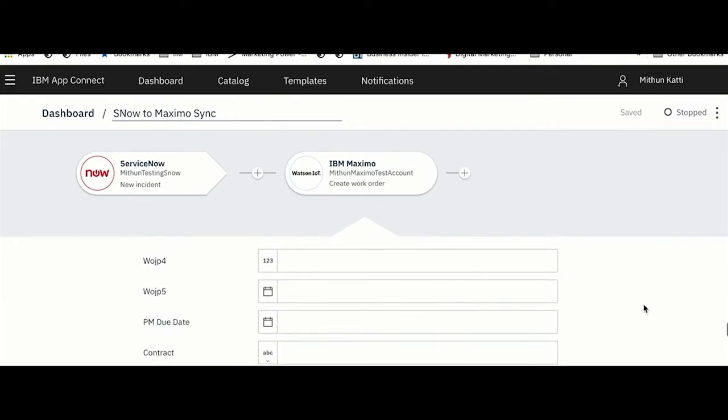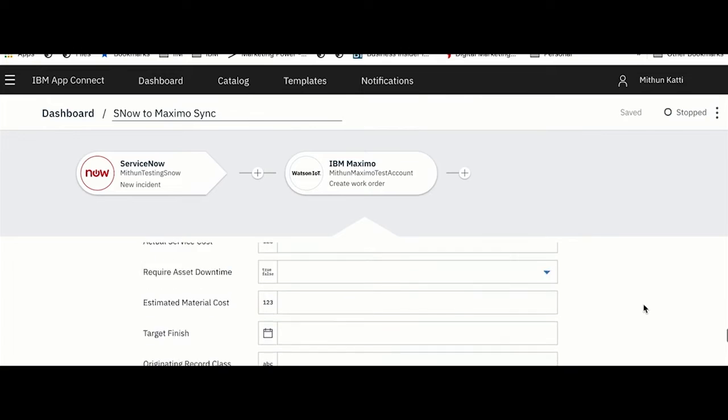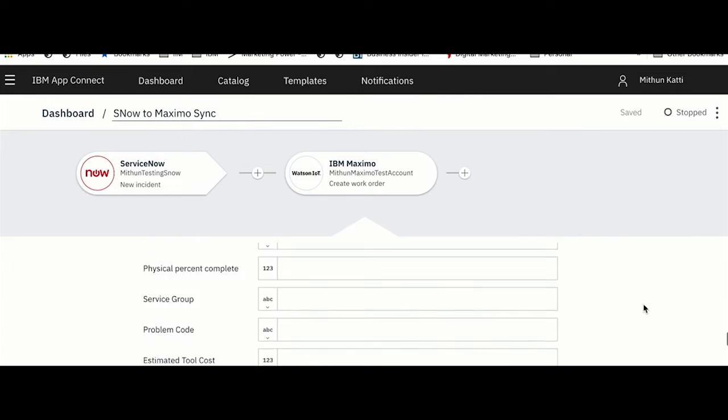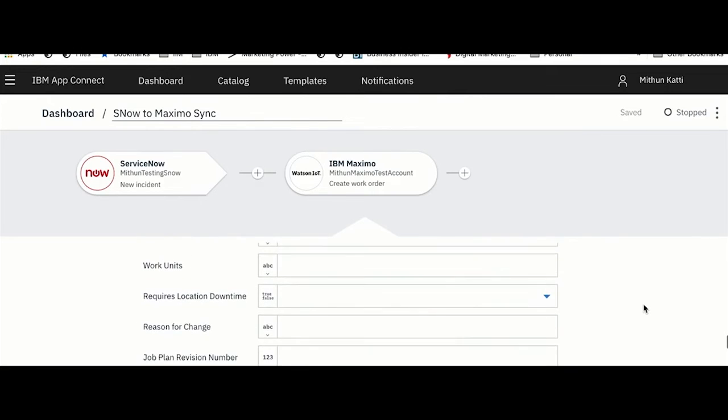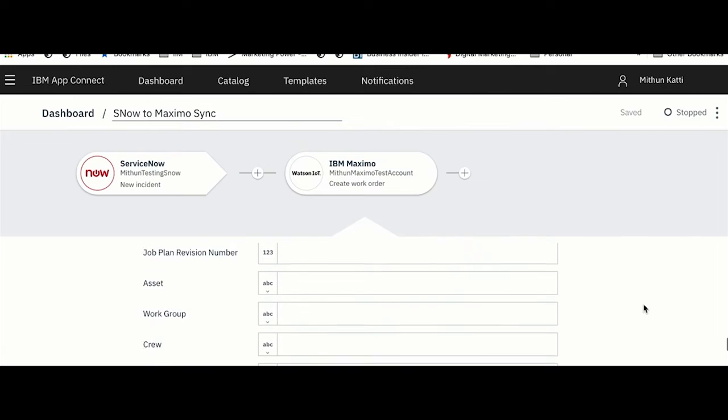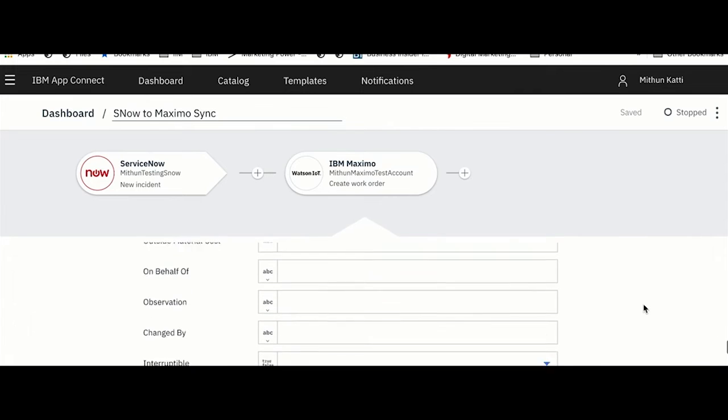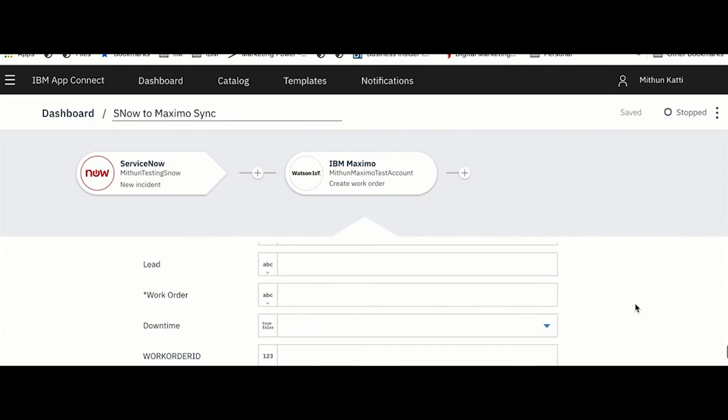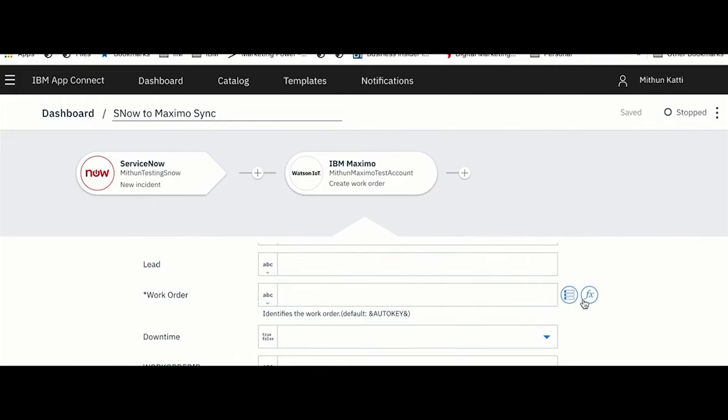It's essentially saying map the short description which is coming from ServiceNow to the Maximo work order description. Then I also want to assign a priority to this. You can fill all these fields as per your business need, but I am going to just fill the bare minimum things which I would need here. When I'm creating a work order in Maximo, I need a work order number.